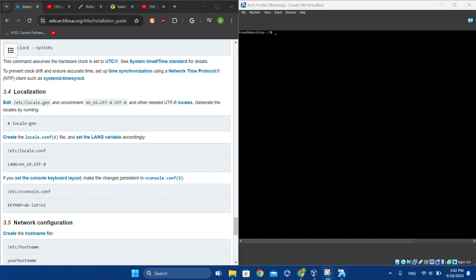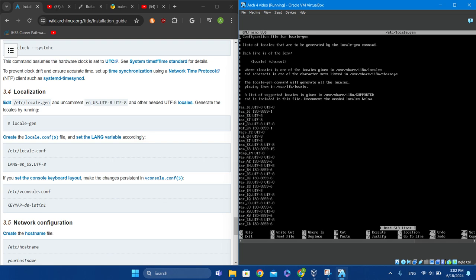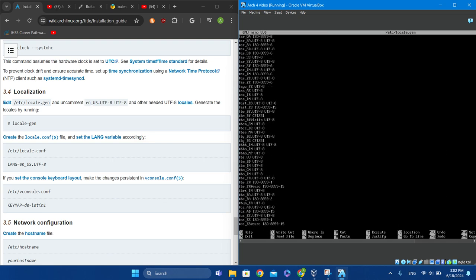What you actually have to do is type 'nano /etc/locale.gen'. Then you want to uncomment your keymap — for example, I would uncomment 'en_US.UTF-8'.